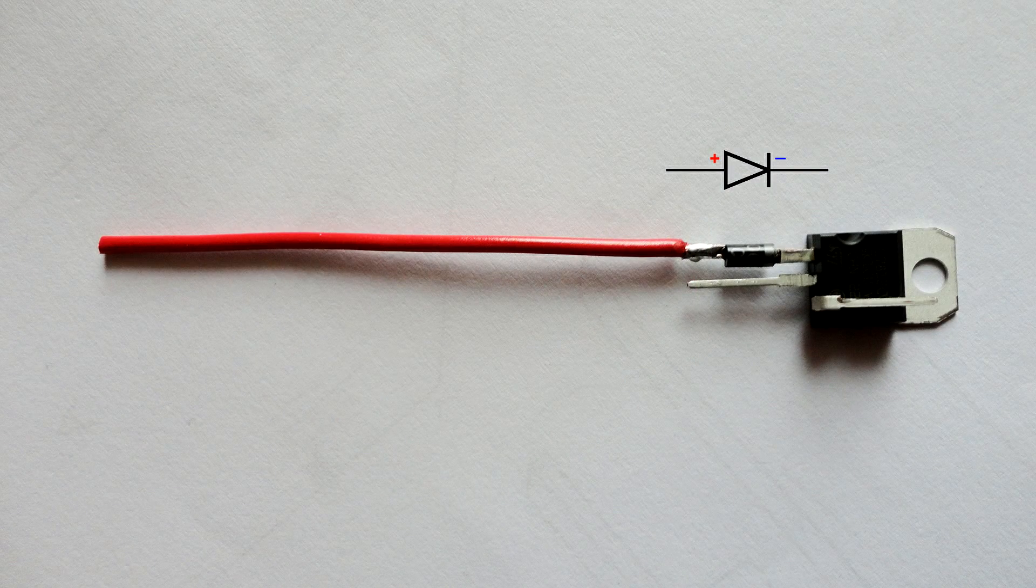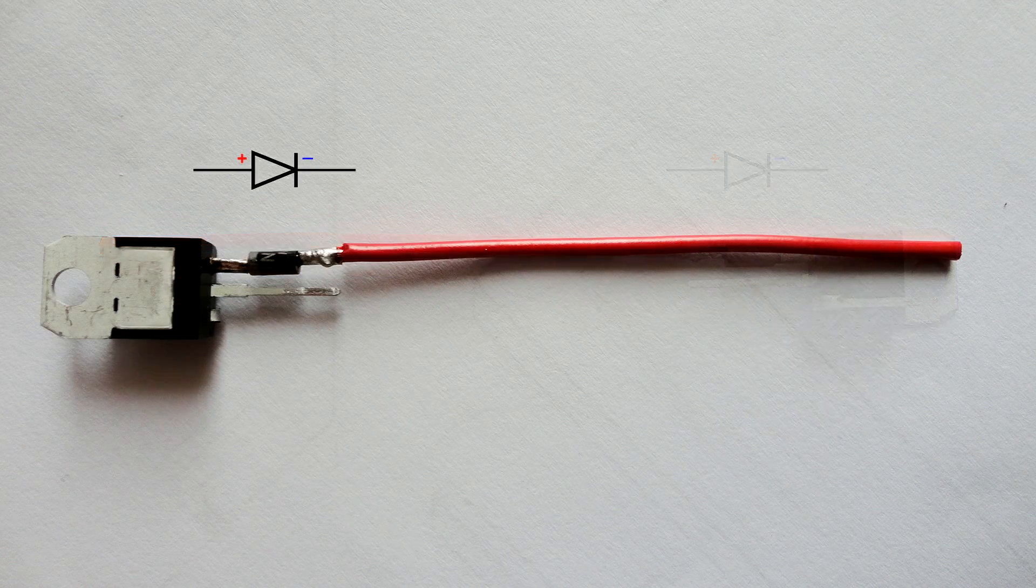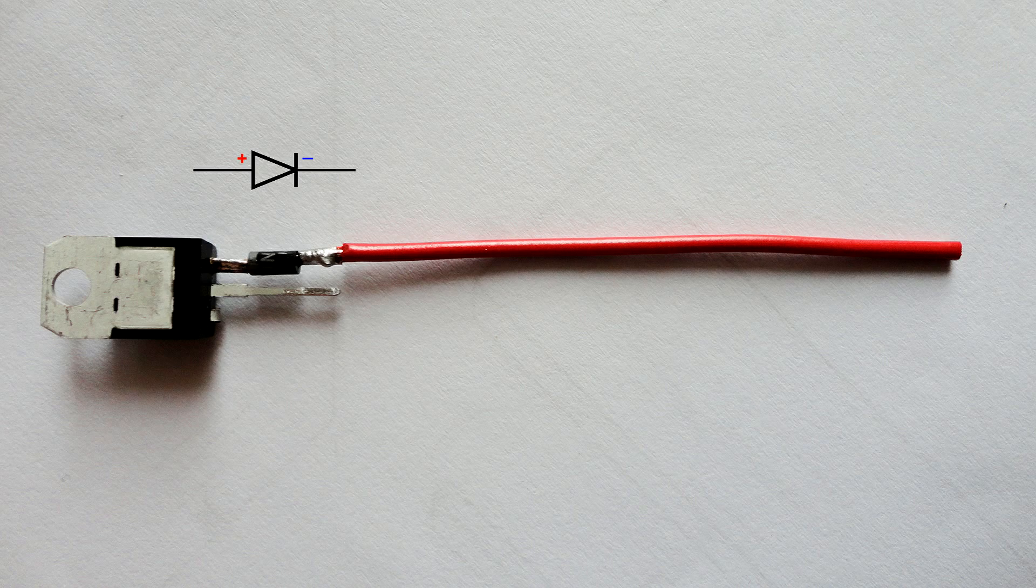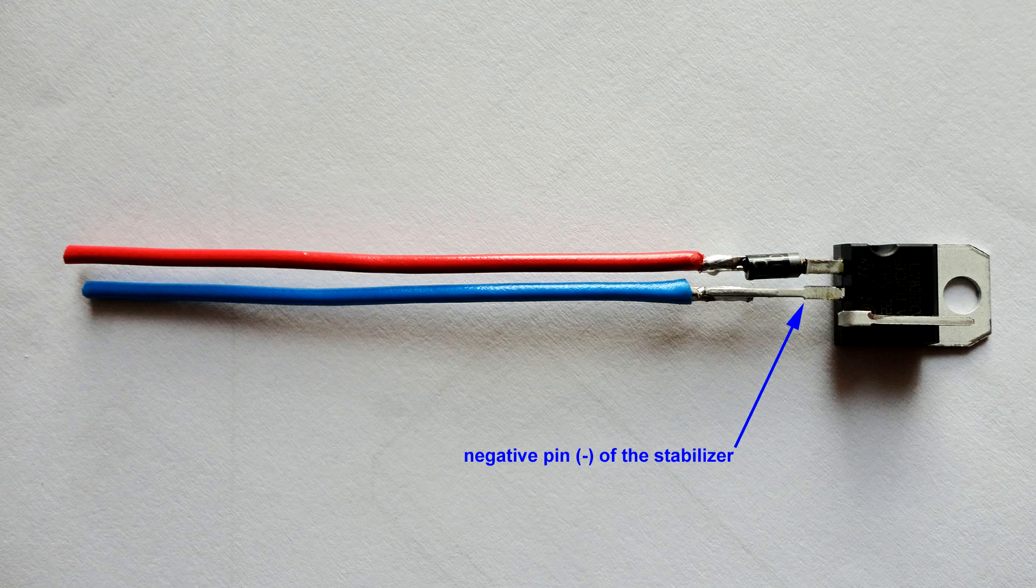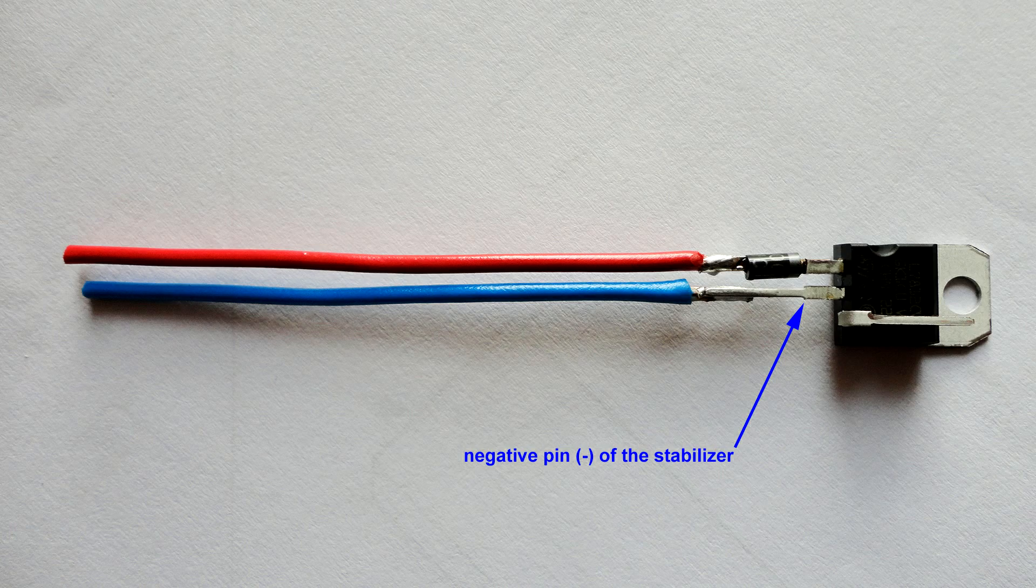Solder the red wire to the positive pin of the diode. Solder the blue wire to the negative pin of the stabilizer.